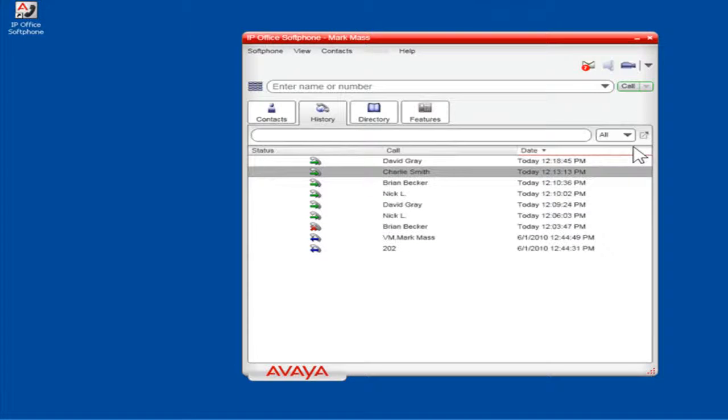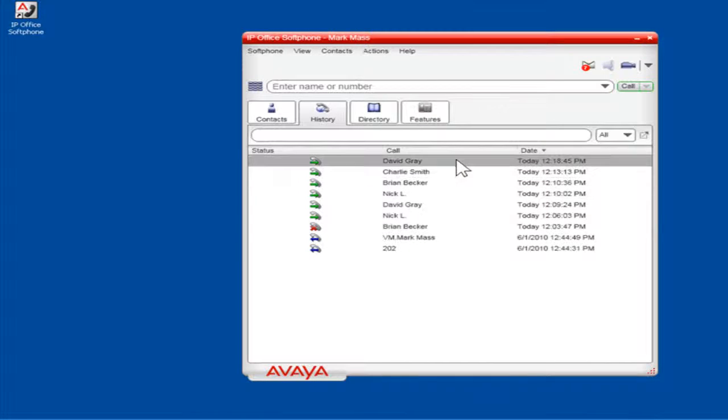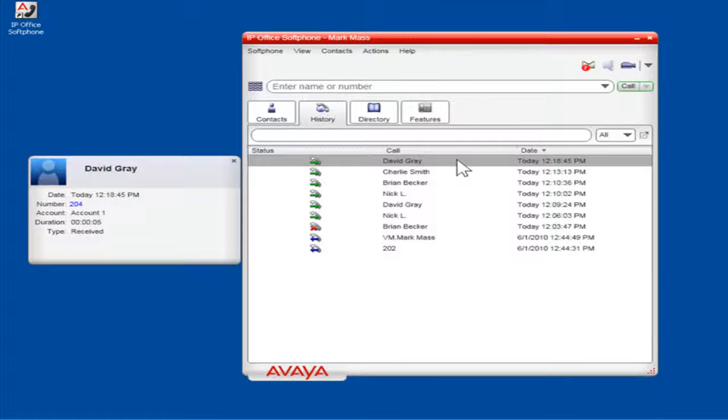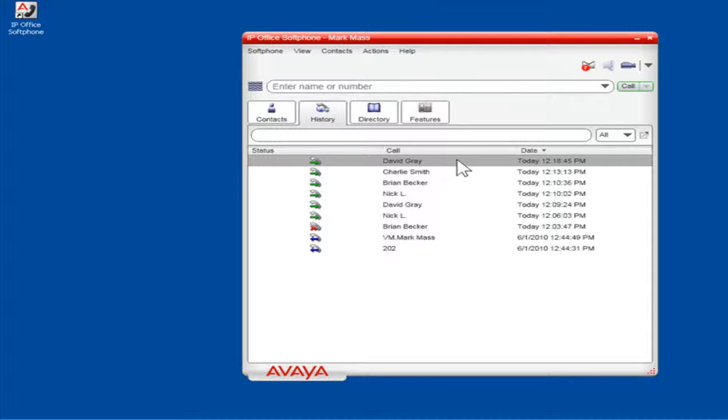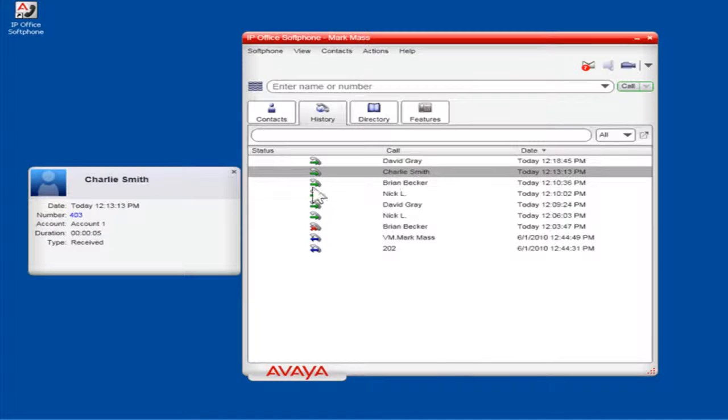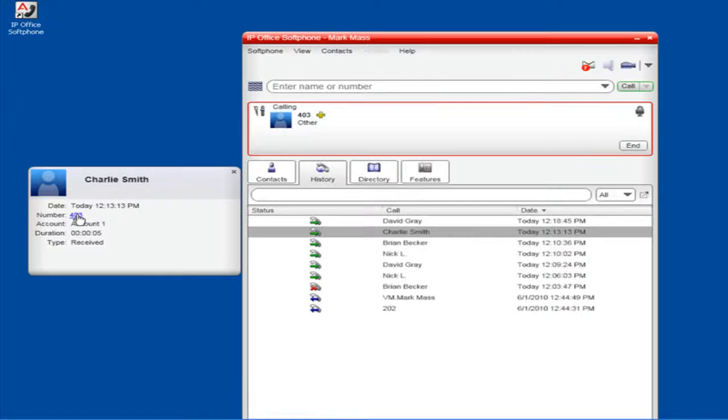Any incoming or outgoing calls are added to the History tab. To call someone from the History tab, click the appropriate contact name or number. From the Contact box, click the appropriate number to call.